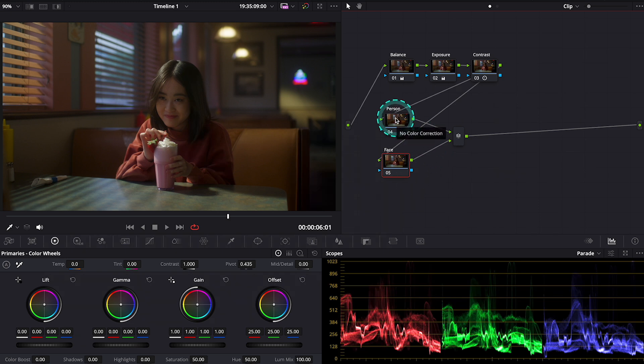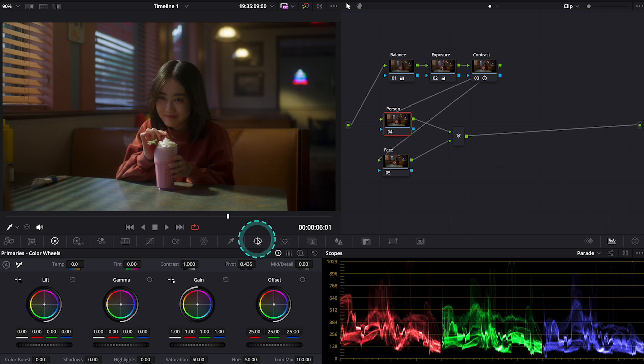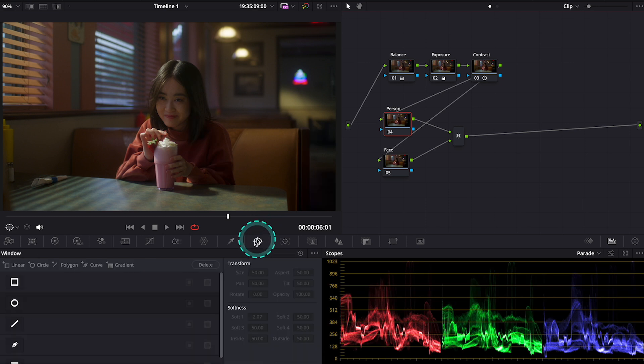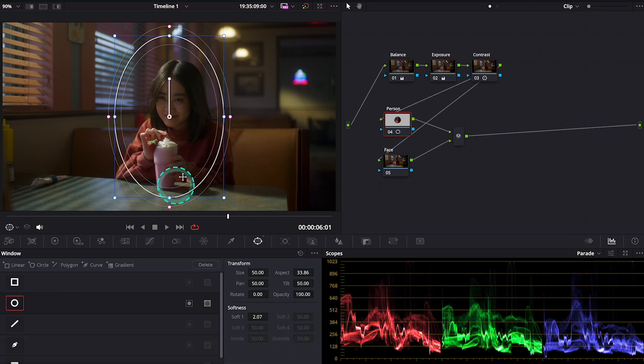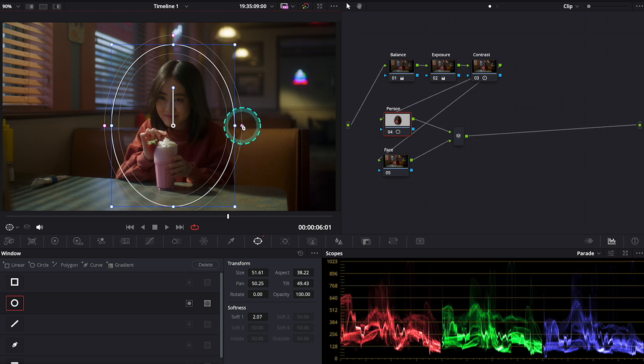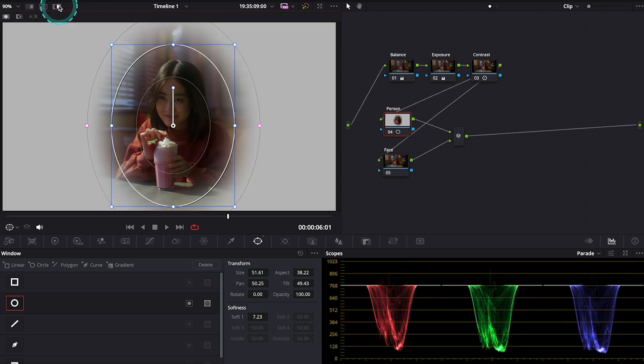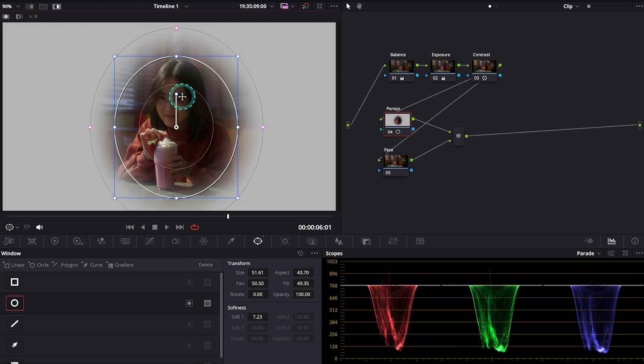Let's move to the person node. First we will isolate the girl from the shot. So let's grab a round power window and place it over her. And then let's soften it. Now I can also turn my highlight mode on to be able to see what I'm doing.